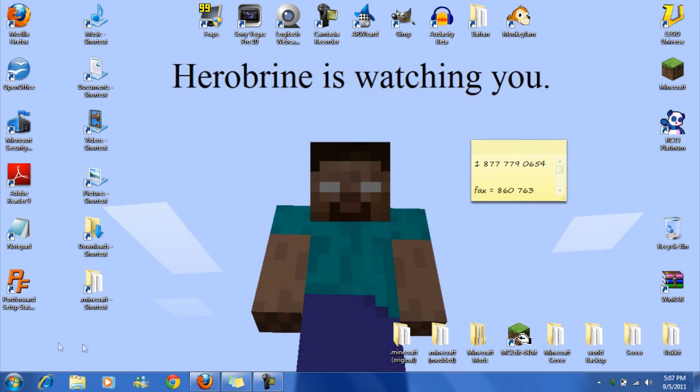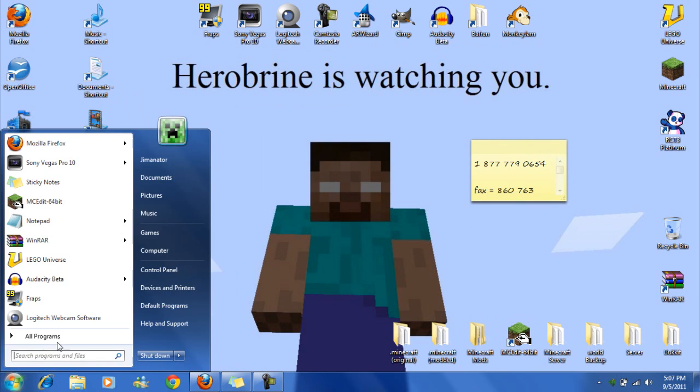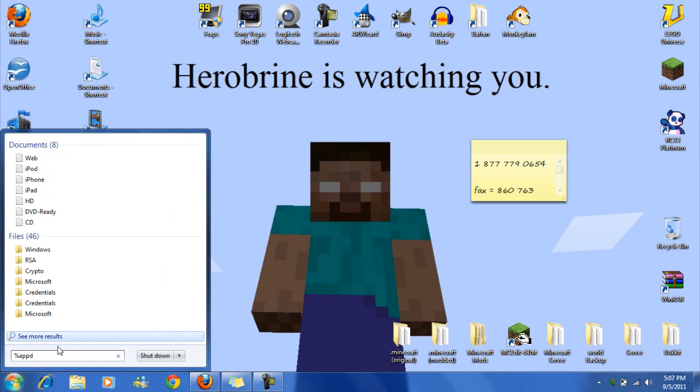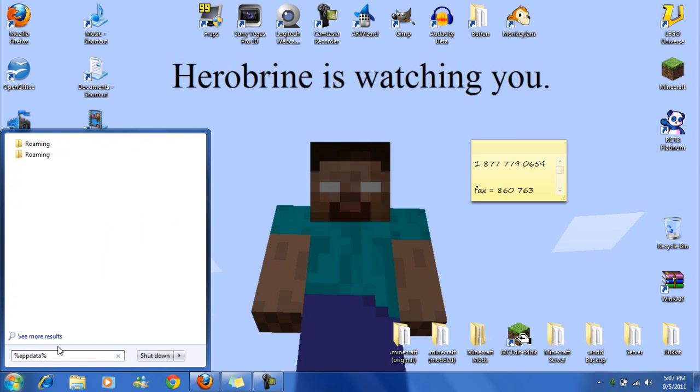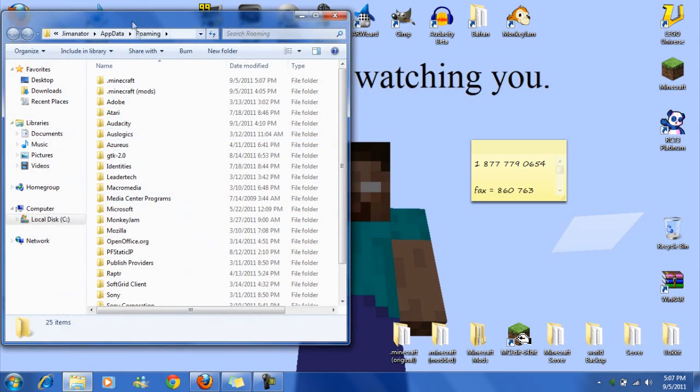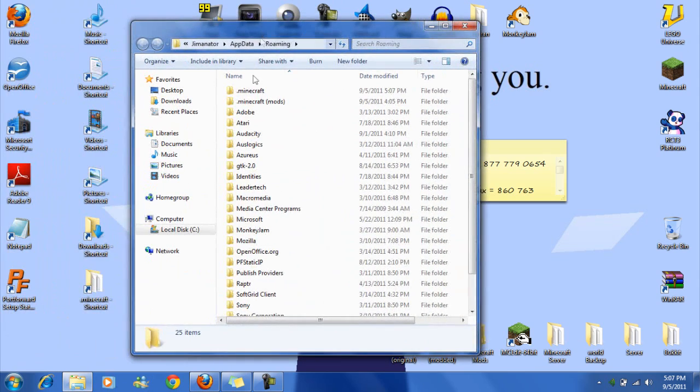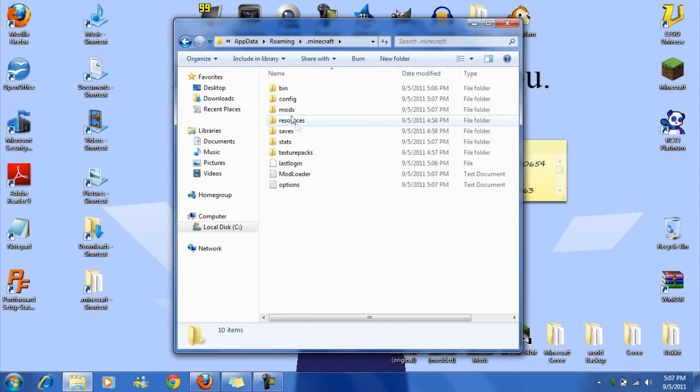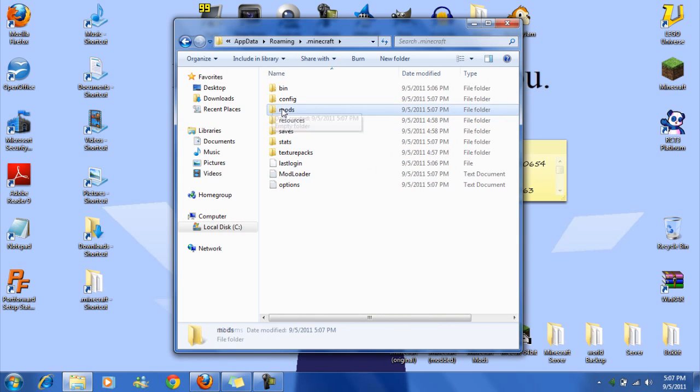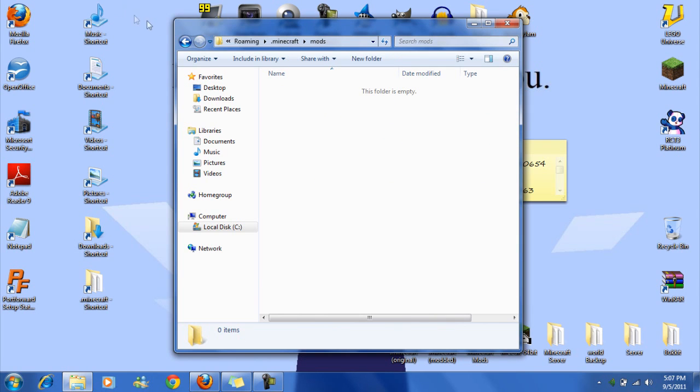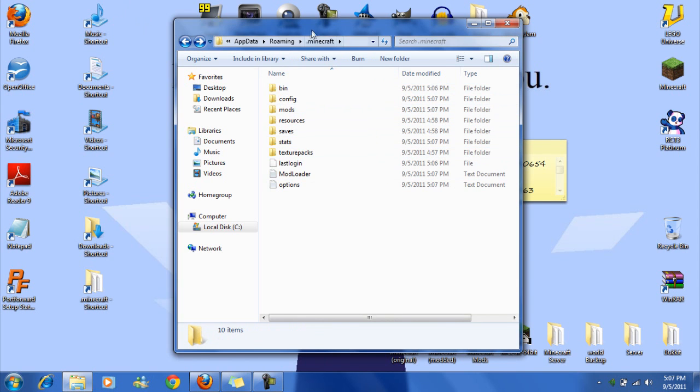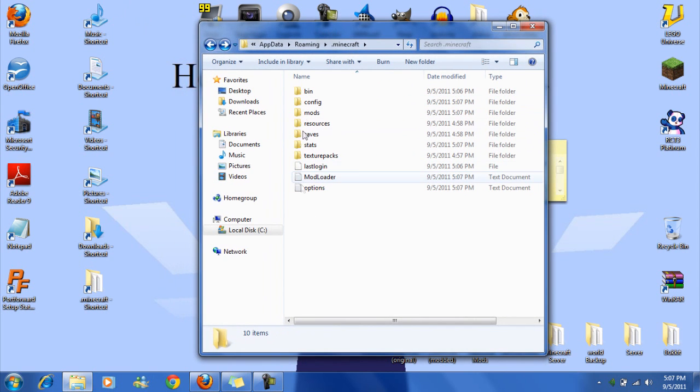And then go back to .minecraft, remember app data percent, app data percent. Roaming, .minecraft, or the shortcut. See, now you have a new folder here called mods. And this is important for the future. So yeah, pretty much it worked. If you have the mods folder here, it means it worked.